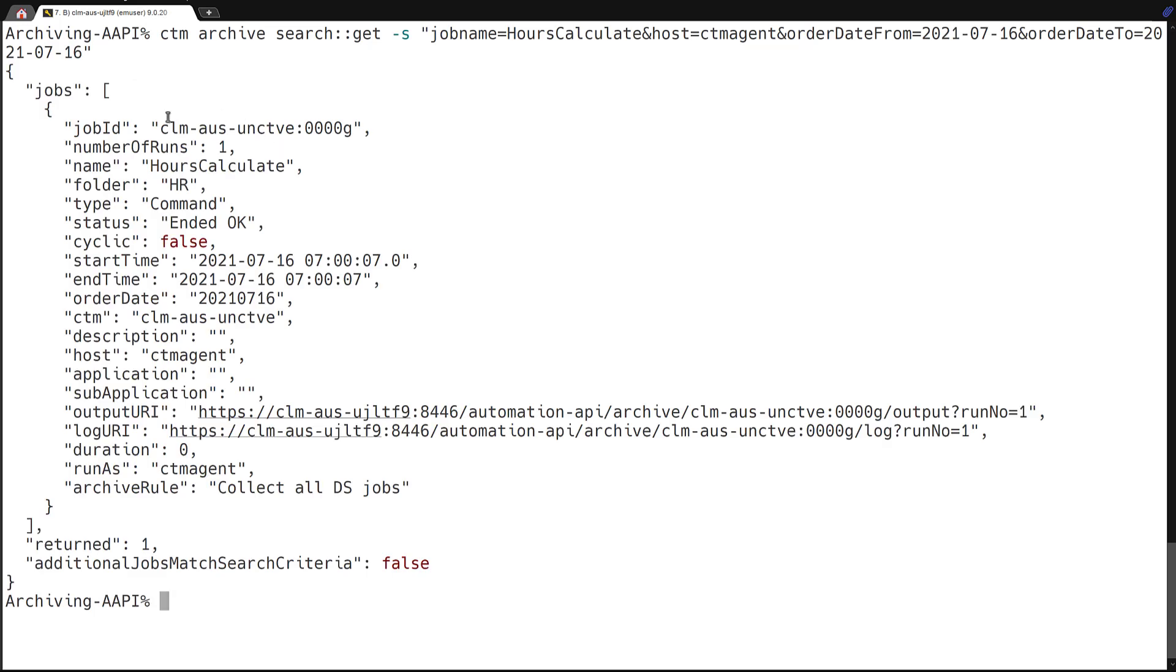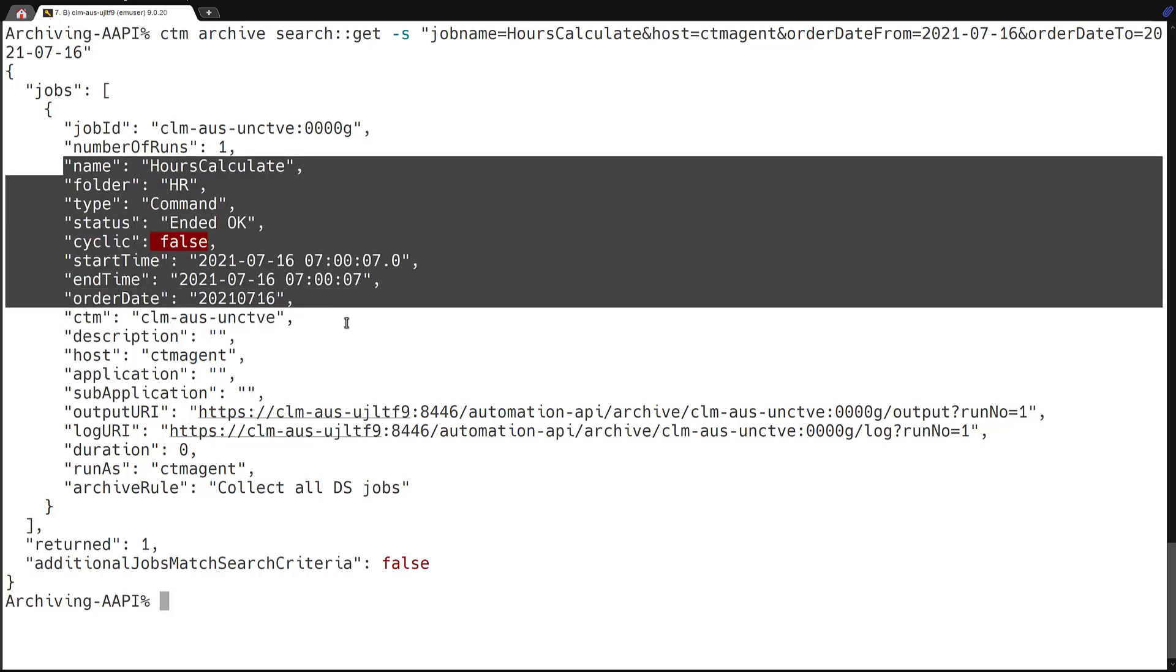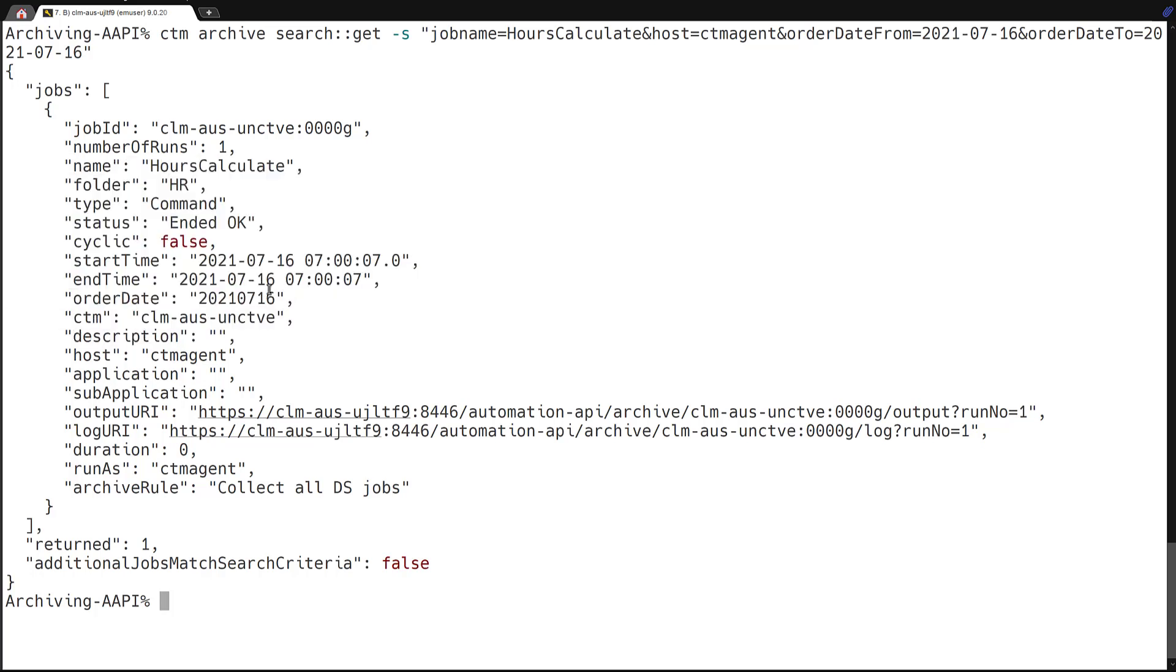And here we can see we get a return of the job ID, number of runs. These two will be used for the next service calls, as well as all these other output for different fields that can be used by your development team.